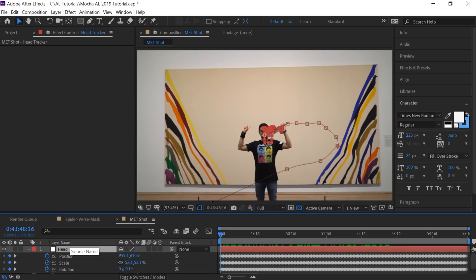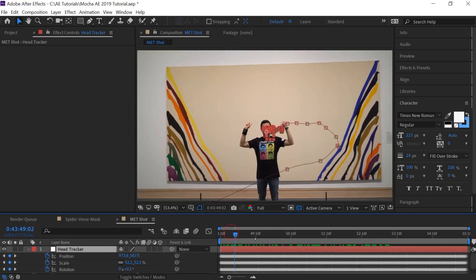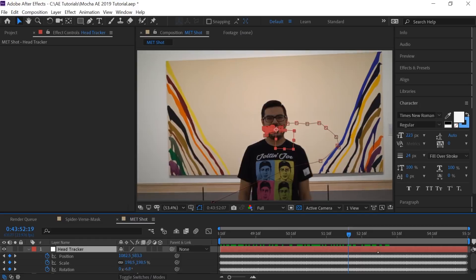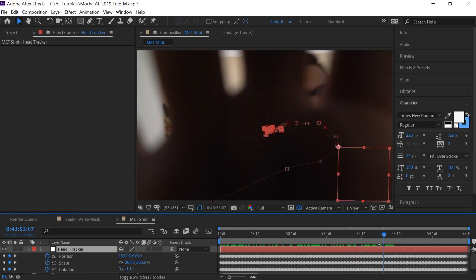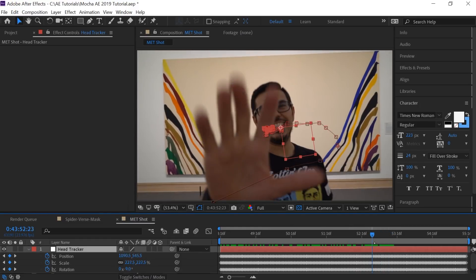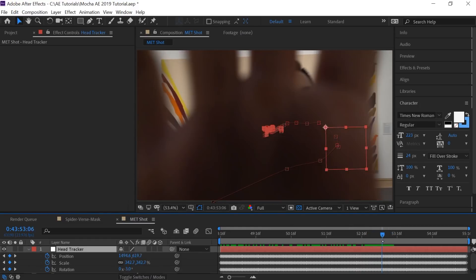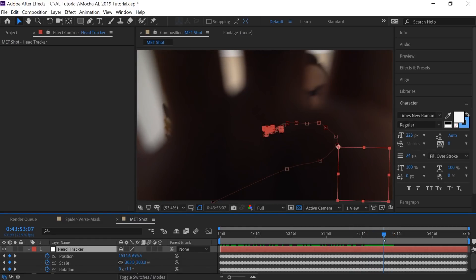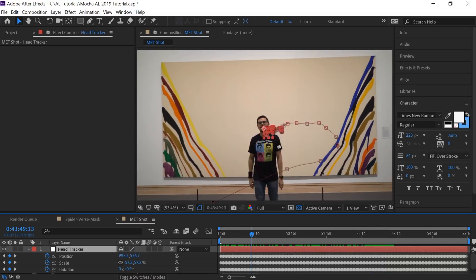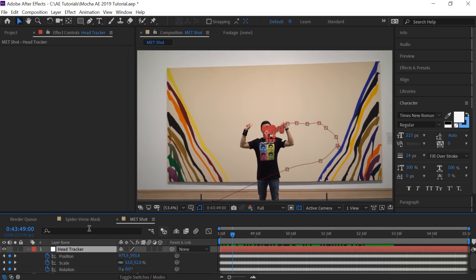Go to our Head Tracker null object and hit U to reveal all the keyframes. You can see all the tracking data brought in from Mocha — we need it right up to around frame 108 or 110, and that's all we need.